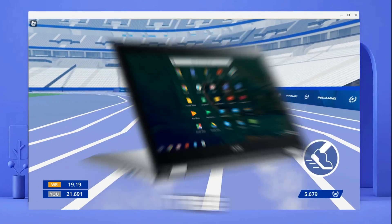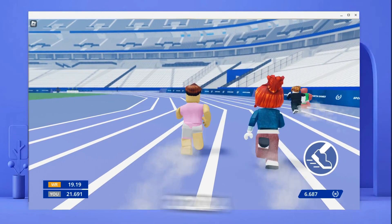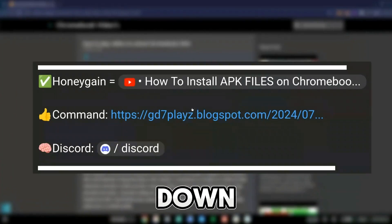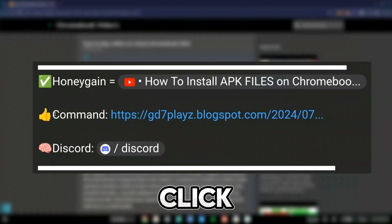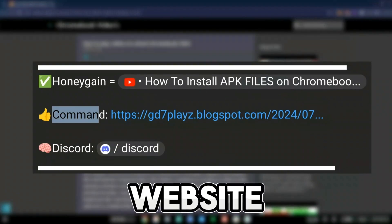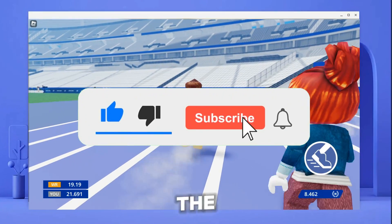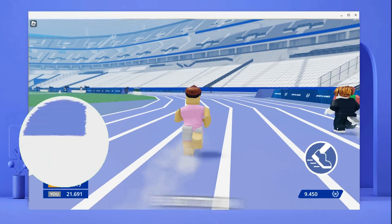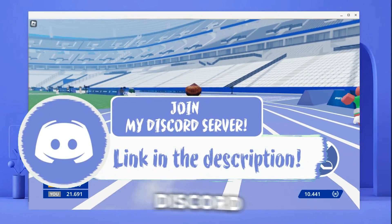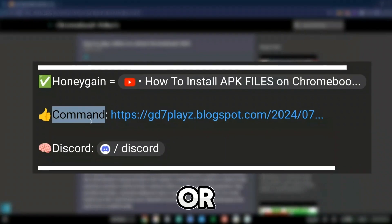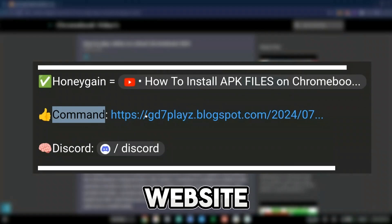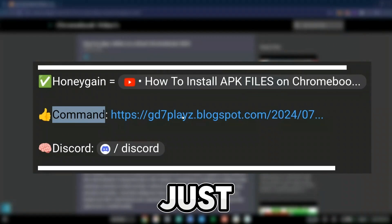Here's how to restore Roblox from the school Chromebook in 2024. Go down in the description and click the link to my website. Don't forget to smash the like, subscribe, and bell button, and come join my Discord down in the description.